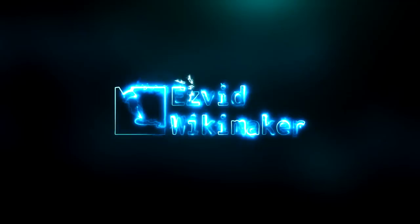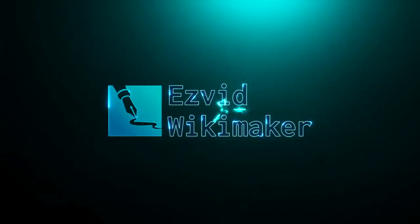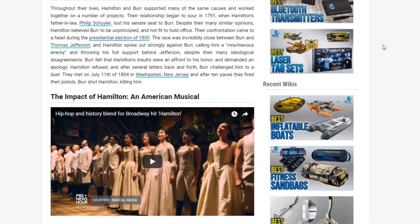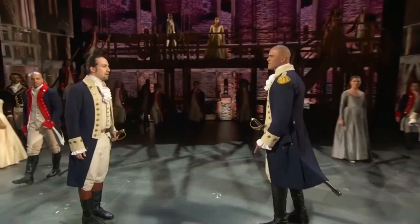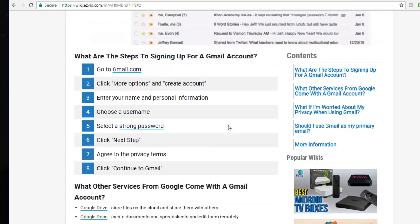EasyVid Wiki Maker is an easy-to-learn, browser-based video creation tool that allows you to quickly and easily create video presentations for your classroom. You can match images and videos to your text along with free narration and music, as well as record activity on your screen to demonstrate research methods and show step-by-step instructions for your students.